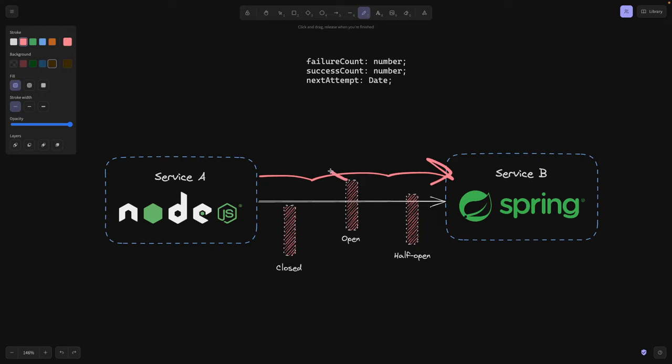We open the circuit breaker and then we define some number of failure counts. The failure count is going to be a number of failures, failed requests that will indicate that, hey, it's time to open the circuit breaker and now it's open. Or actually it doesn't open right away. We go to the half open state first. That's my mistake. We go from closed to half open and now only half of our requests are reaching service B.